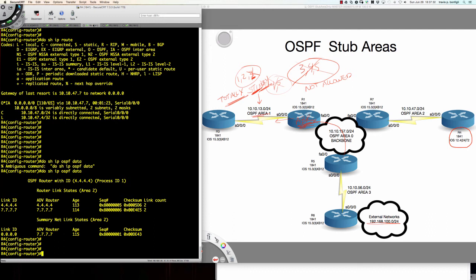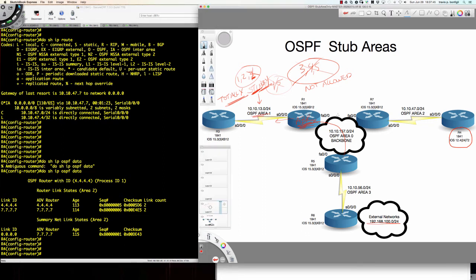At this point we've taken a look at the OSPF stub area and the OSPF totally stubby area. The two major differences: with the stub area there are no type 4s or type 5s. If it's a totally stubby area, there are no type 3, type 4, or type 5 LSAs — with the exception of our default route.